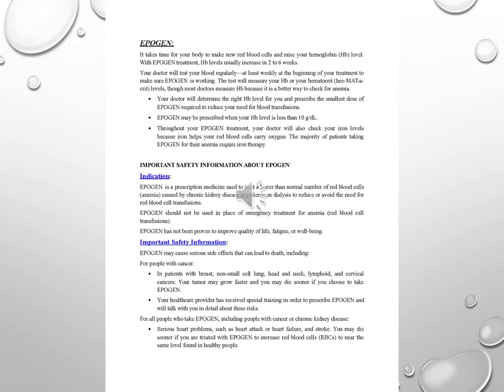Important safety information. Epigen may cause serious side effects that can lead to death, including for people with cancer. In patients with breast, non-small cell lung, head and neck, lymphoid, and cervical cancers, your tumor may grow faster and you may die sooner if you choose to take Epigen. Your healthcare provider has received special training in order to prescribe Epigen and will talk with you in detail about these risks.